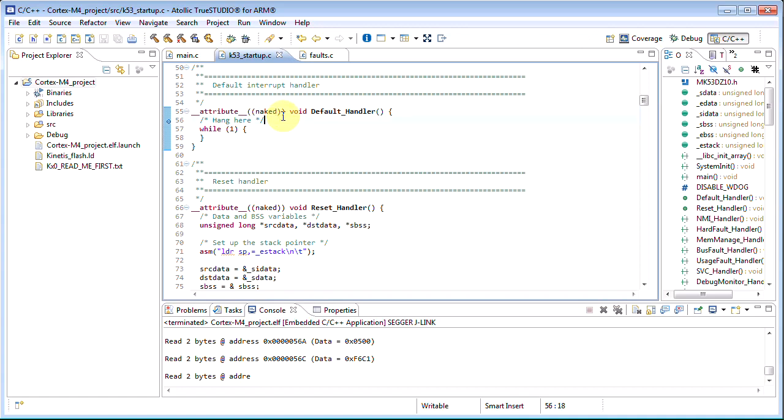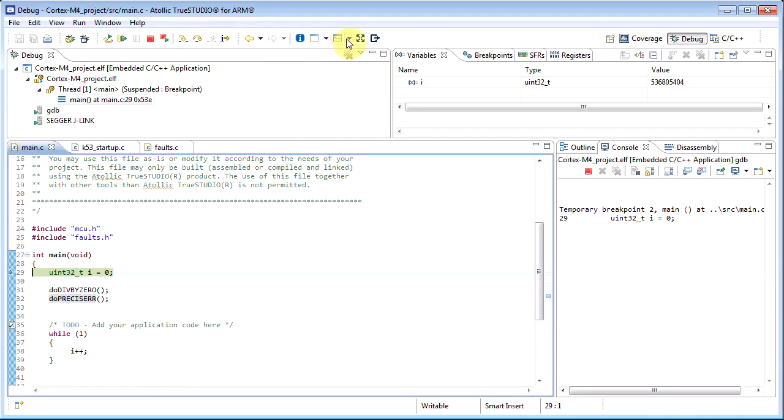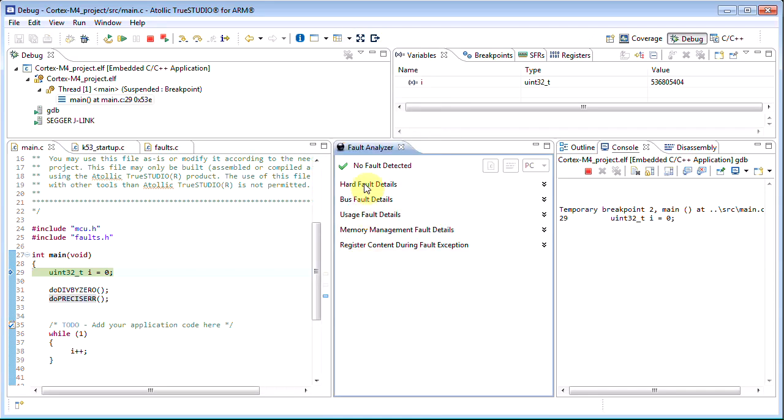Let us start the debug session and open the fault analyzer view. The fault analyzer reads the system fault related registers from the system control block when the execution is suspended. Therefore, no information is shown until the execution is suspended.